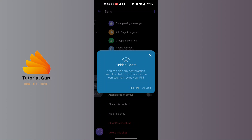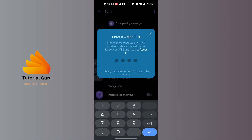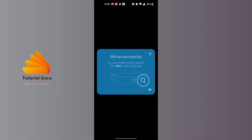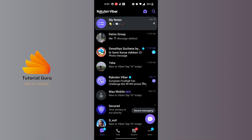Tap on the 'Set PIN' option. Enter the PIN of your choice and reconfirm your PIN. With that being done, your chat will be hidden.